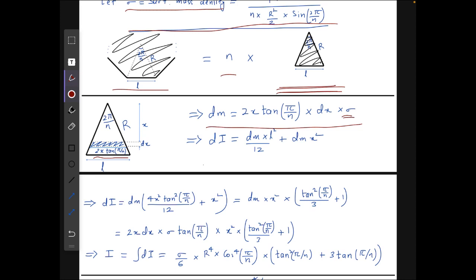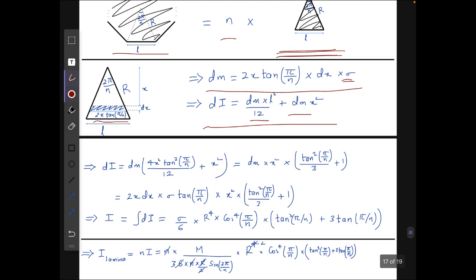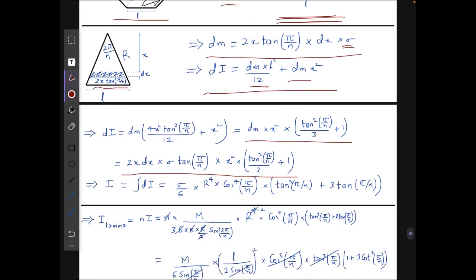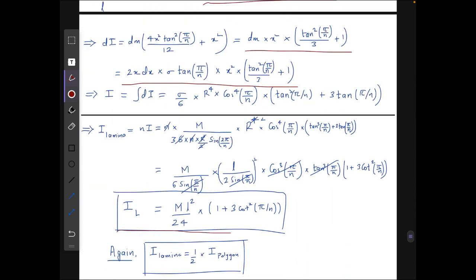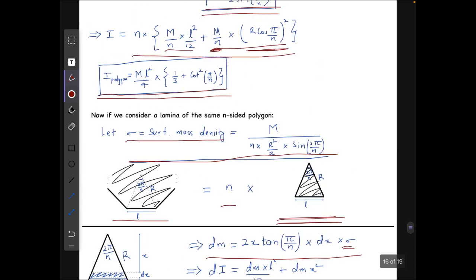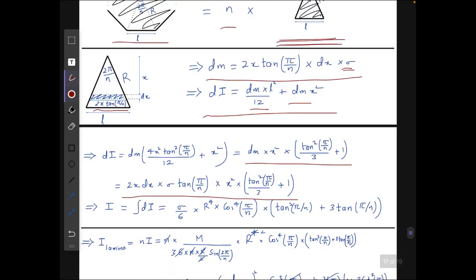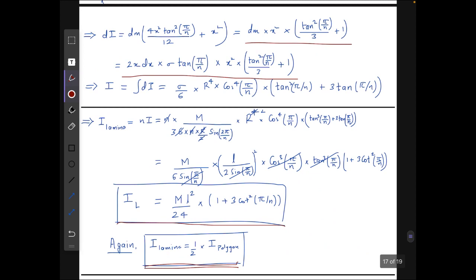The mass of this strip is dm = 2x·tan(π/n)·dx·σ. The small moment of inertia due to this element is dm·(4x²·tan²(π/n))/12 (moment of inertia of rod about center) plus dm·x² by the parallel axis theorem. After substituting and integrating, we get I_lamina = ml²/24·(1/3 + cot²(π/n)), which is exactly half of I_polygon. So the lamina's moment of inertia is exactly half that of the loop.